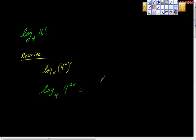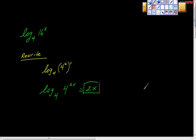So that gives us log base four of four to the two X power equals something. Well, four raised to what power is the same as four raised to the power of two X? Well, two X is our answer. So there's our answer. So far, so good.